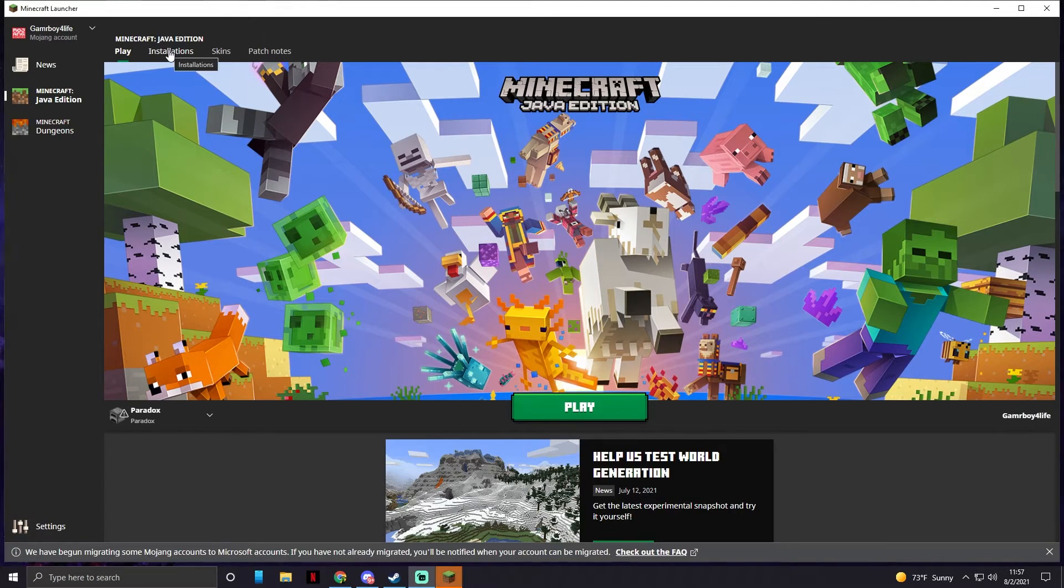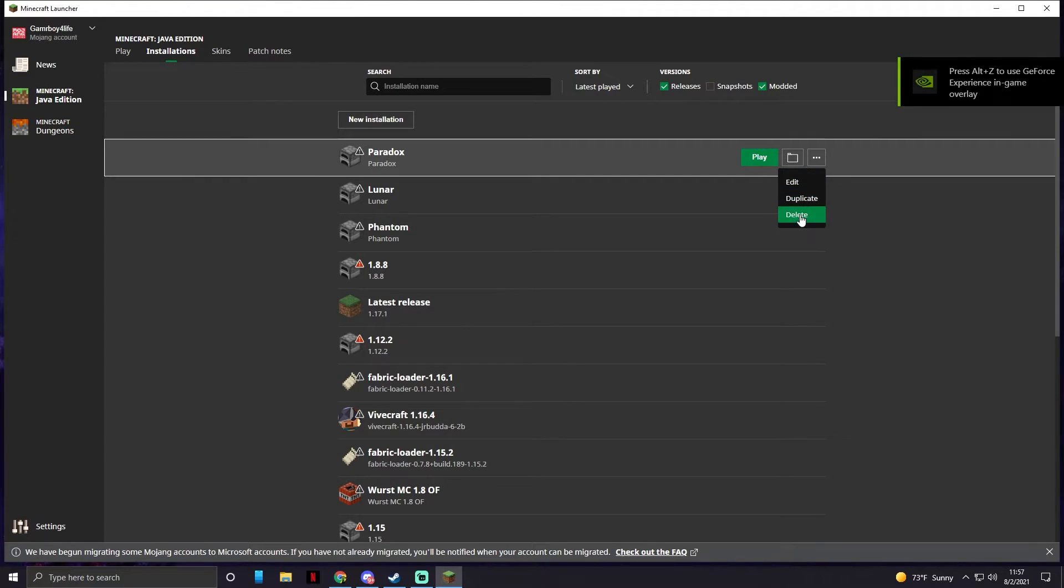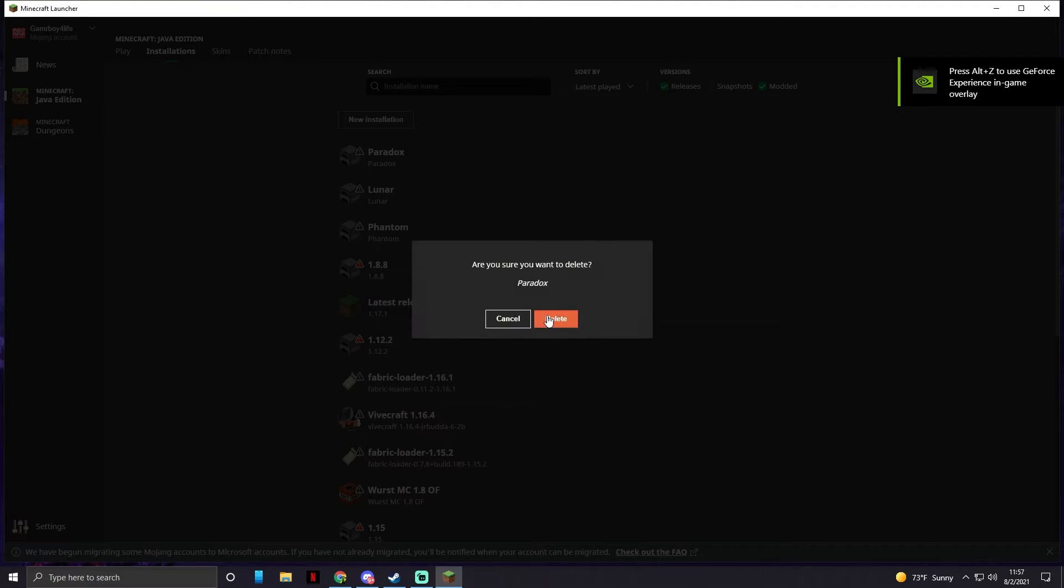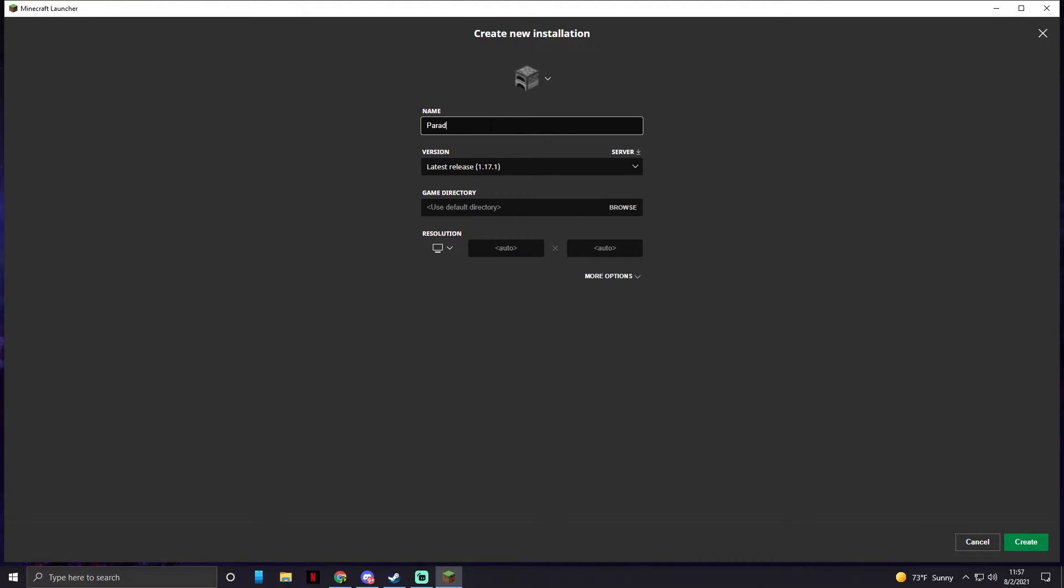First things first, you're going to go to installations. I already have mine, but I'll delete this for the video. We're going to create a new installation. It doesn't matter what you name it, so I am just going to name it Paradox.